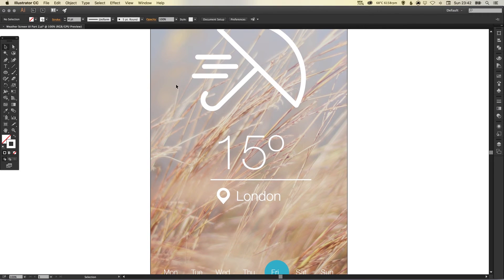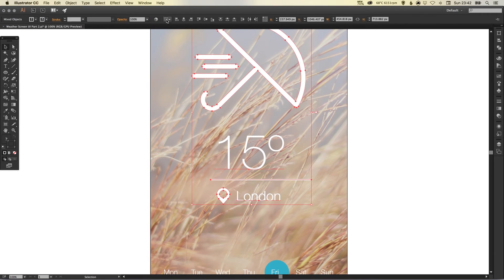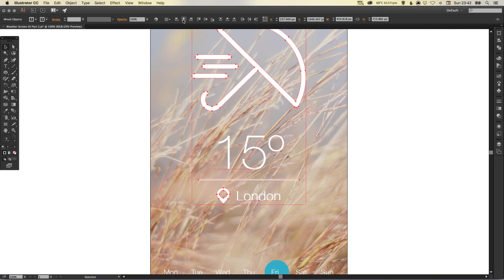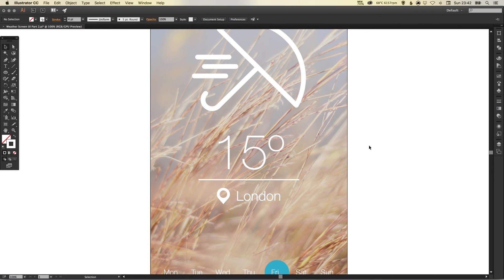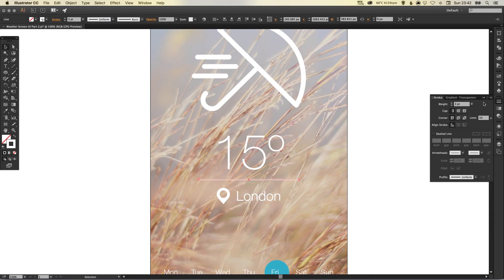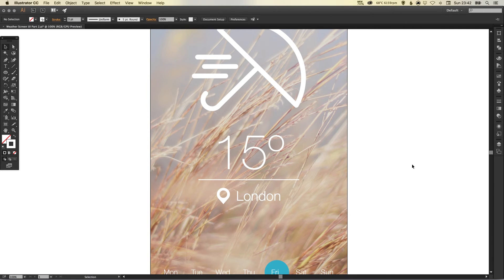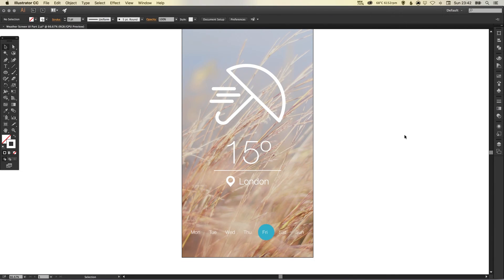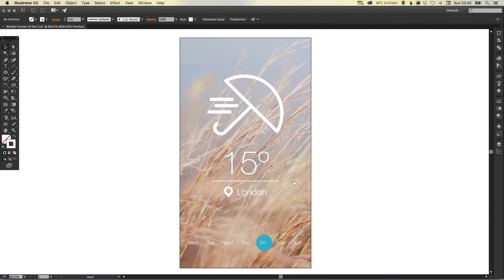And again what I can do is select absolutely everything, go up here to align to artboard and then recenter everything and that will center this divider as well. I'll just bring that down a little bit to three pixels in width.